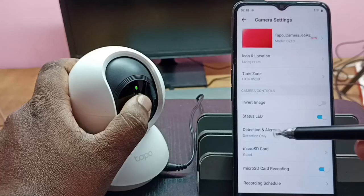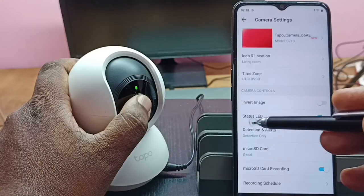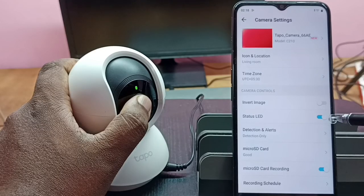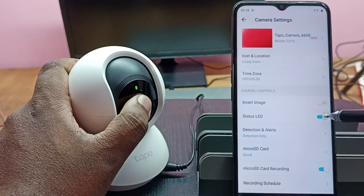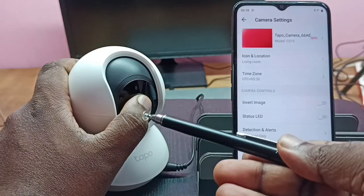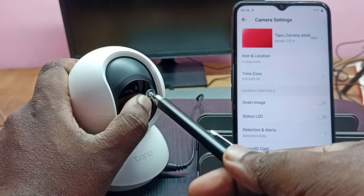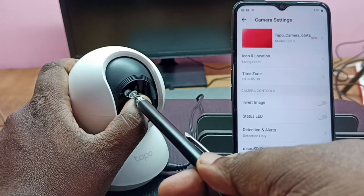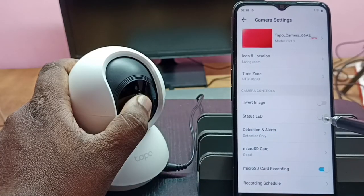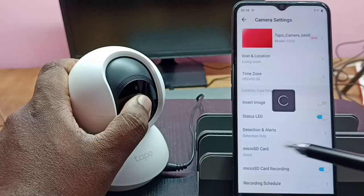Here we can see the Status LED option. Right now it's enabled, so I am going to disable it. Tap here to turn off the status LED — you can see now the LED is off. Let me enable it again, tap here.